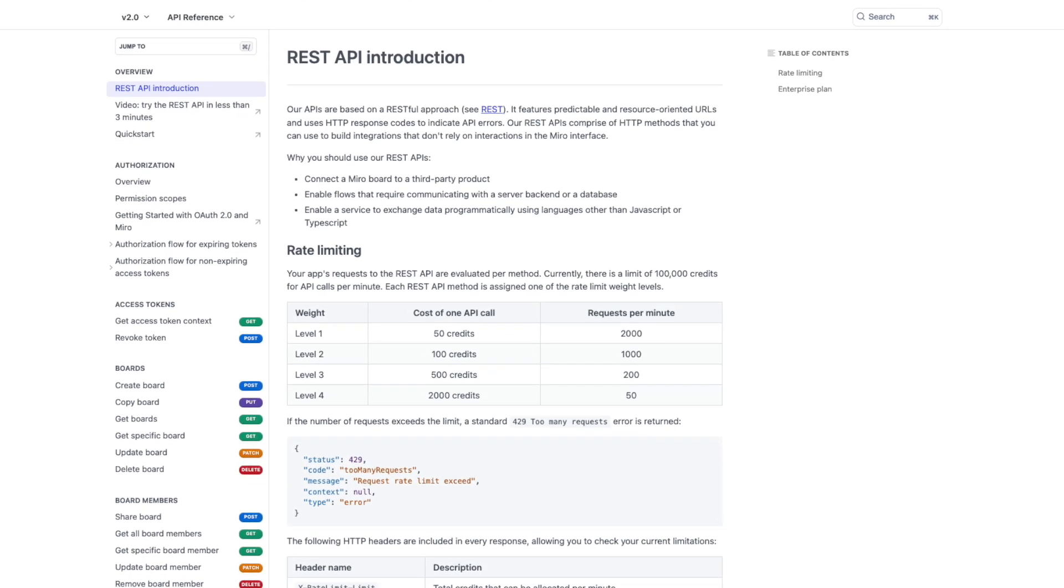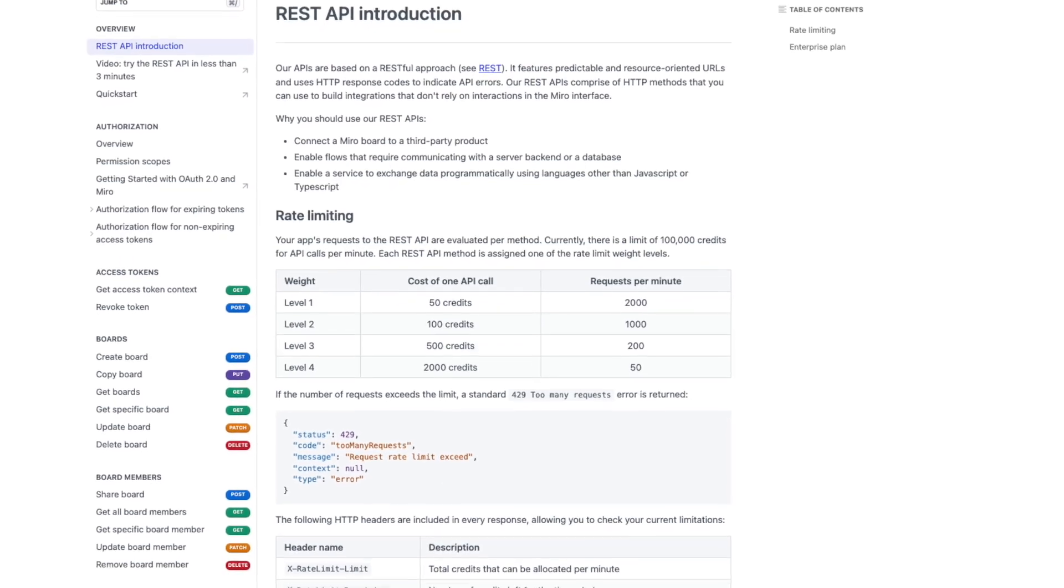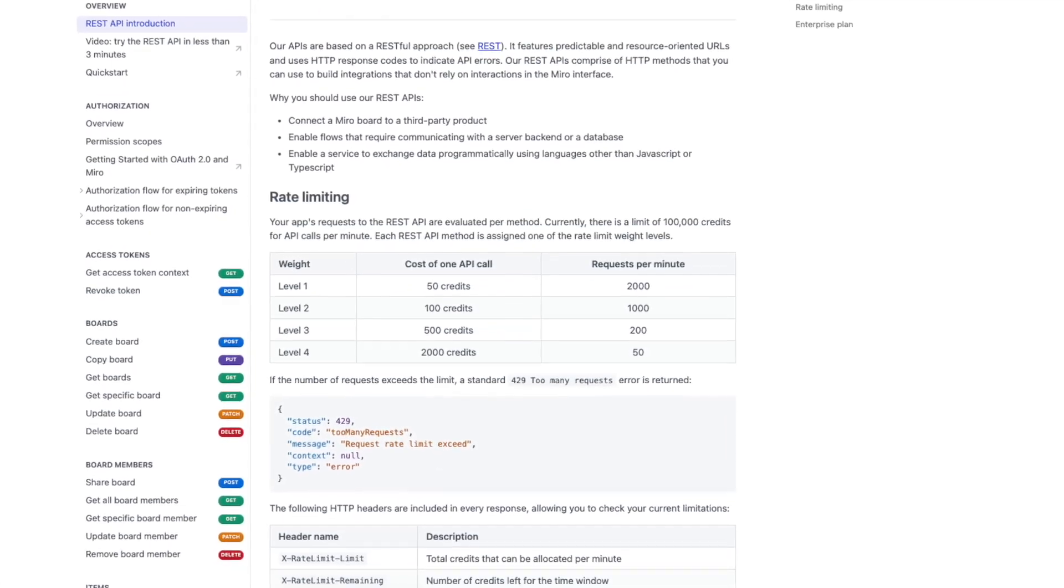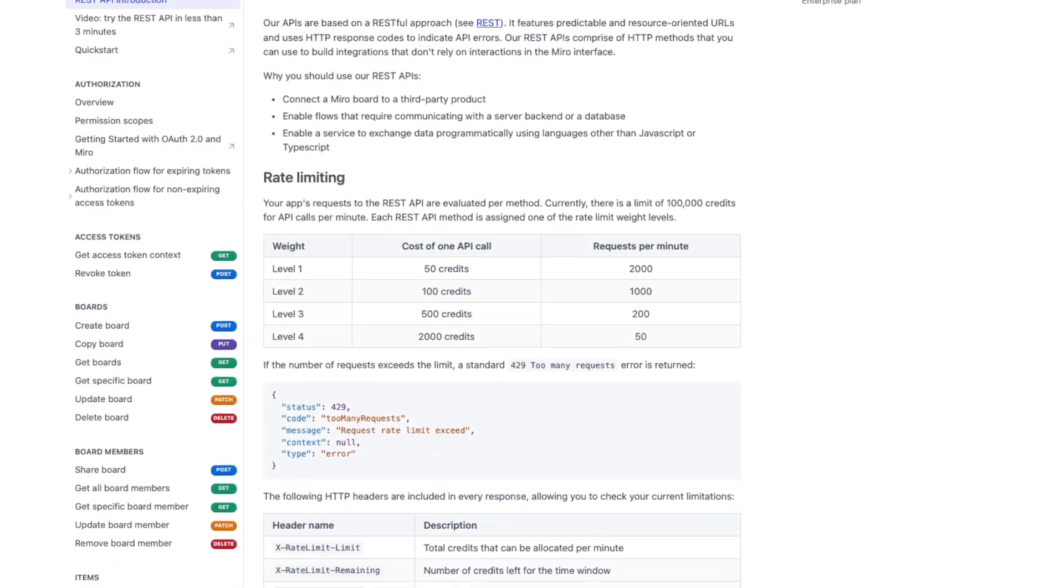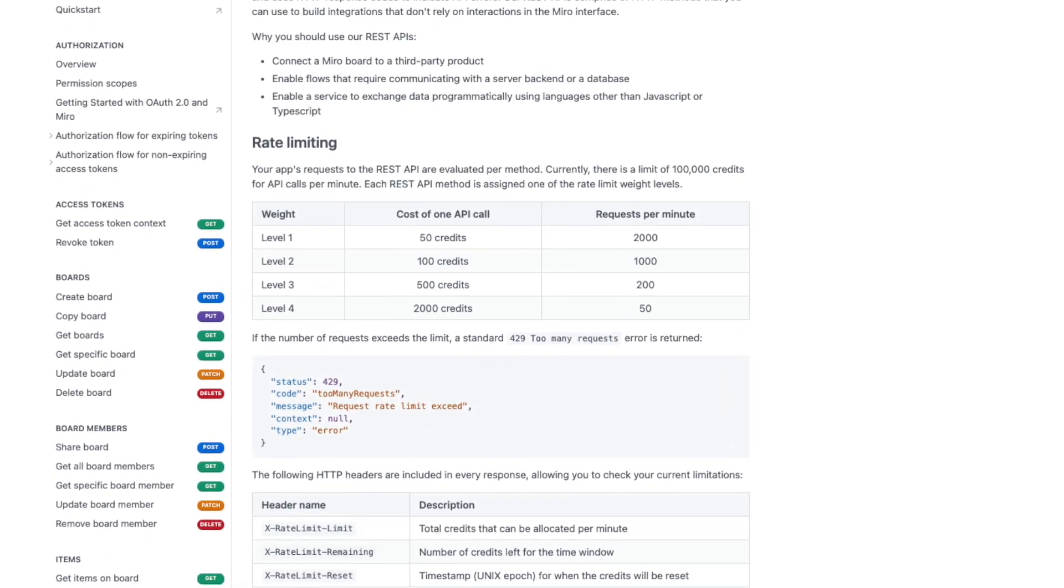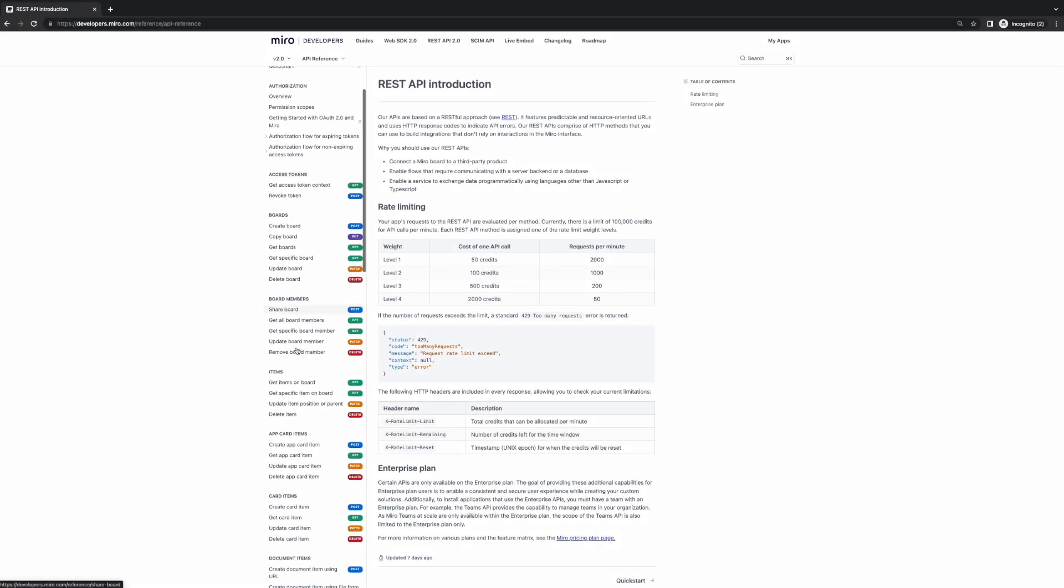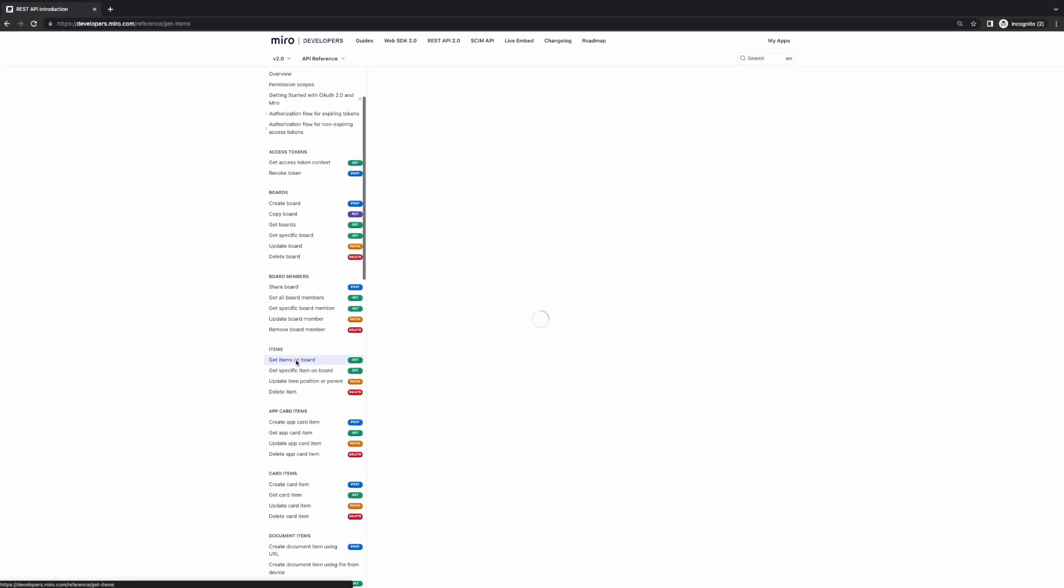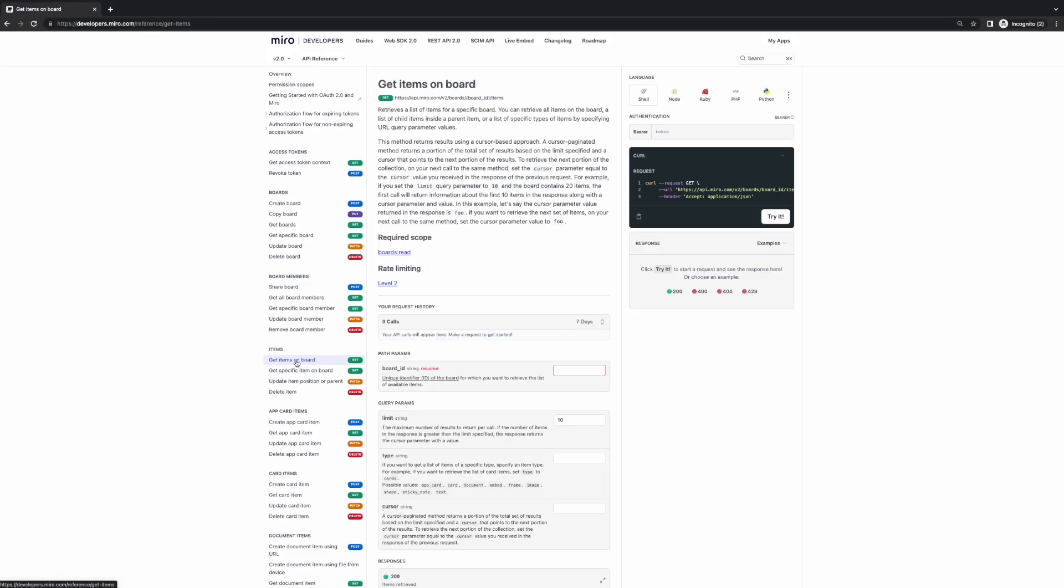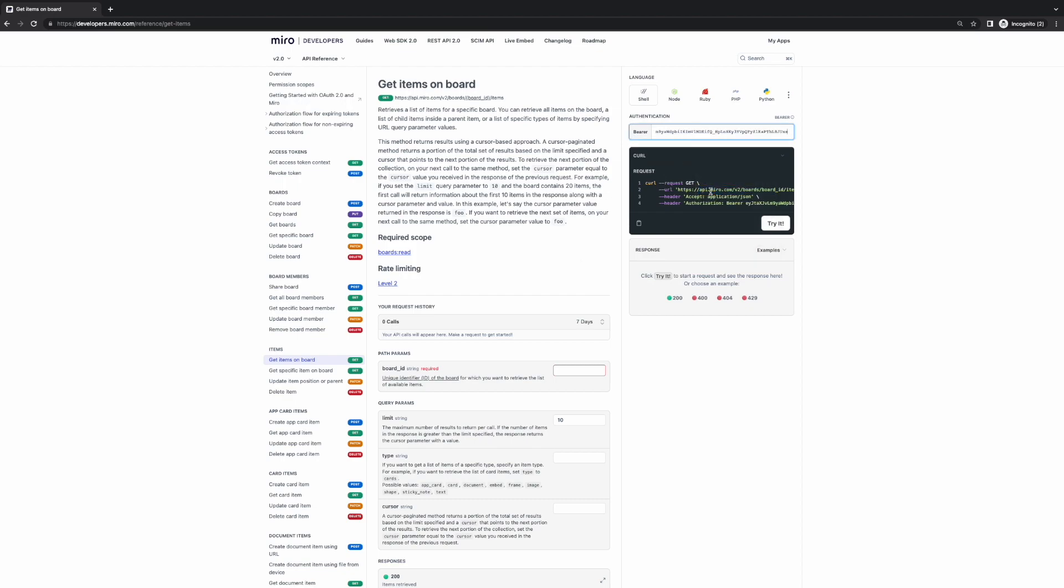If we go back to our documentation, we can make a test request. You'll see that our docs are interactive and allow you to make requests from directly within them. Let's explore an example with the get board item endpoint. On the right-hand side, you can see our built-in request module and a place to paste in an OAuth access token. Let's paste in the token that we were just issued.